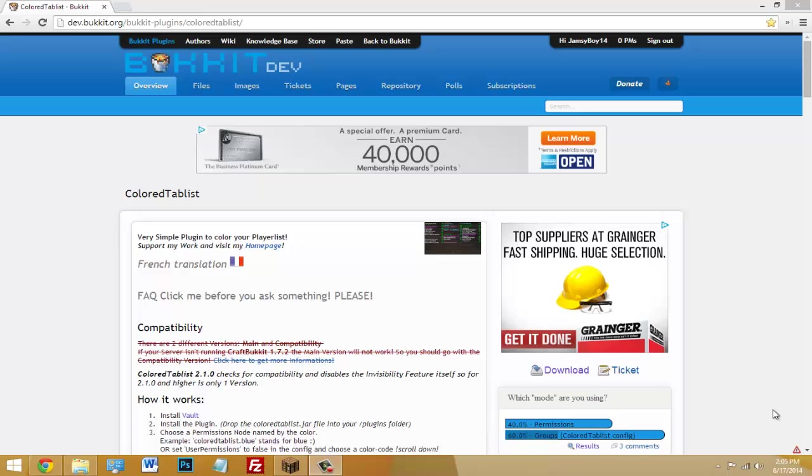Yo what's going on guys, today I'm going to be doing a tutorial on the plugin called Colored Tablist. This plugin lets players have colored names in the tab list. So if you press tab you'll see a bunch of players all in white, but this plugin lets them have colors and certain fonts.